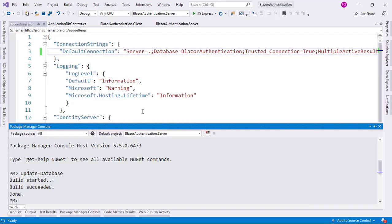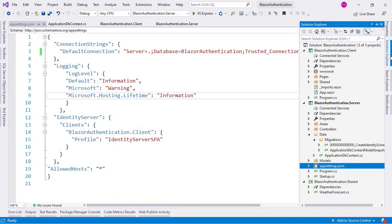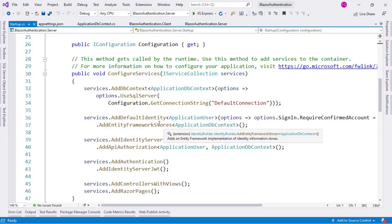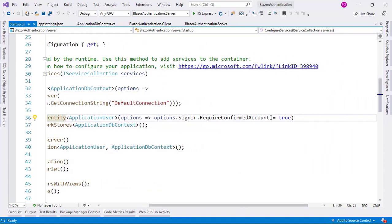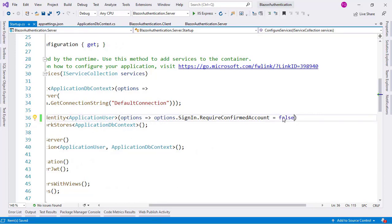Before running our application to create a new user, let me relax some of the configuration. In the Server Project, I want to go to the Startup class, and as you can see here, we have AddDefaultIdentity with RequireConfirmedAccount set to true. I want to change this to false, because I don't want to require user accounts to be confirmed. Typically, you confirm a user account by sending them an email and having them click a link, but we don't want that, so we will set this to false.